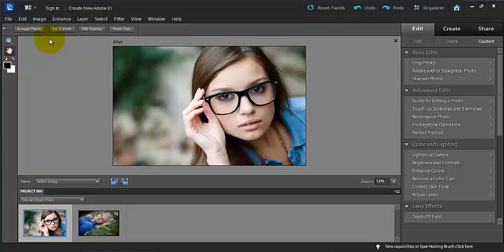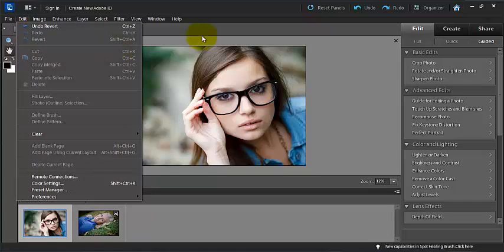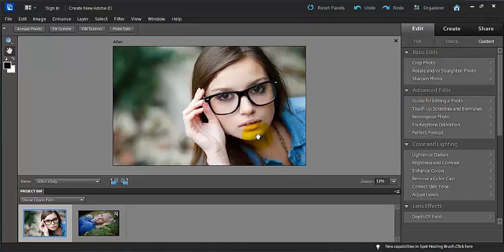If you ever decide that you totally hate everything that you've done to your photo, edit and revert is definitely the option for you. That will take you back to the beginning when you first opened your photo up into Elements.